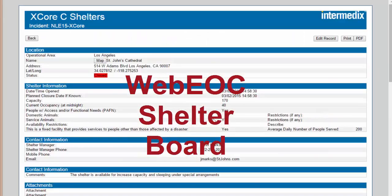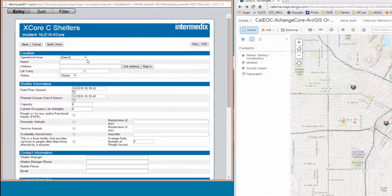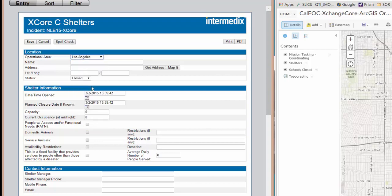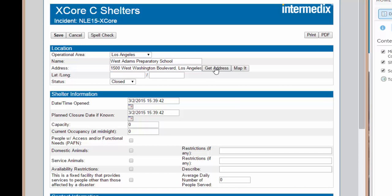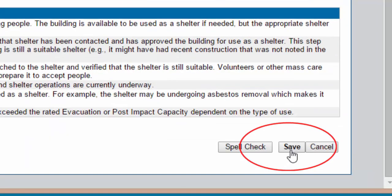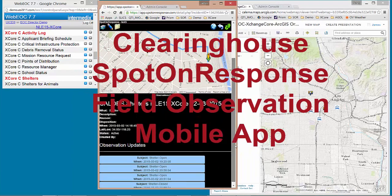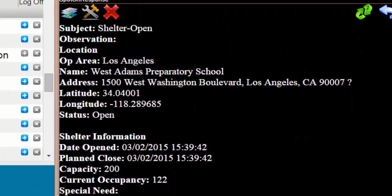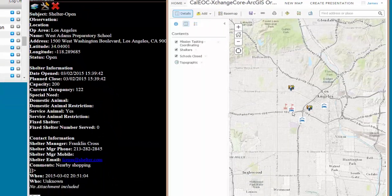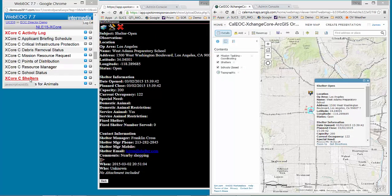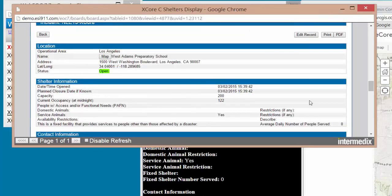The third of the boards we have implemented is the shelter board. Let's add some shelter information here. I've got an operational area, which is going to be Los Angeles. We've added another entry and we see those shelters — three of them open. This one is probably West Adams Preparatory School. The newest one added was West Adams Preparatory School.